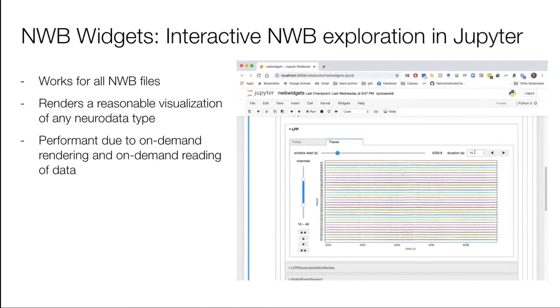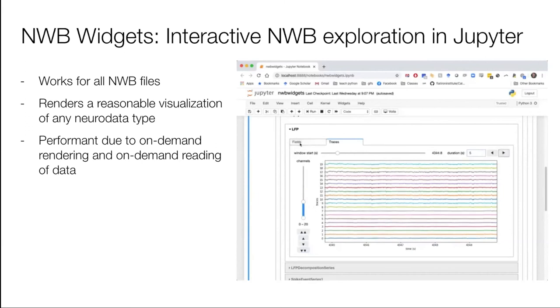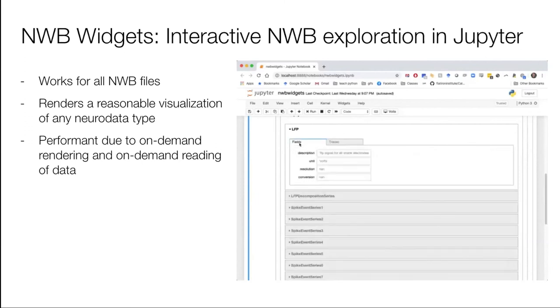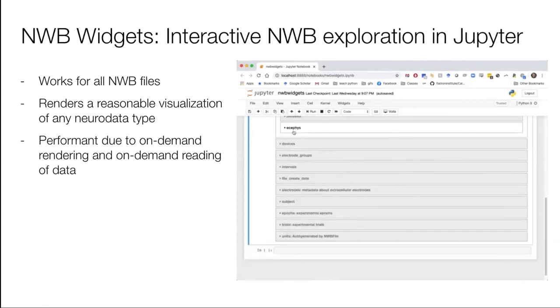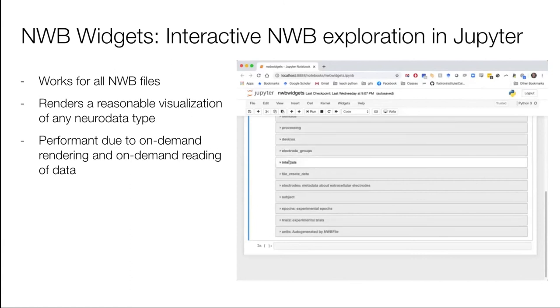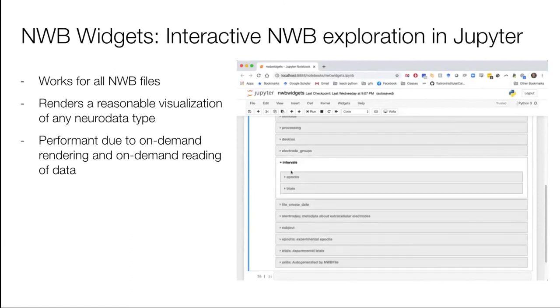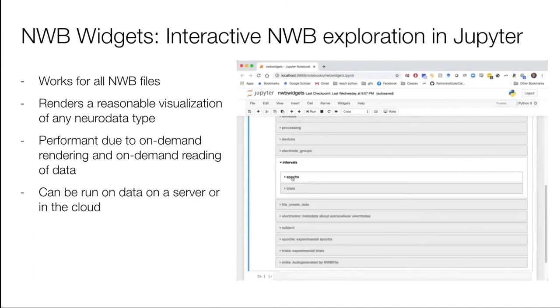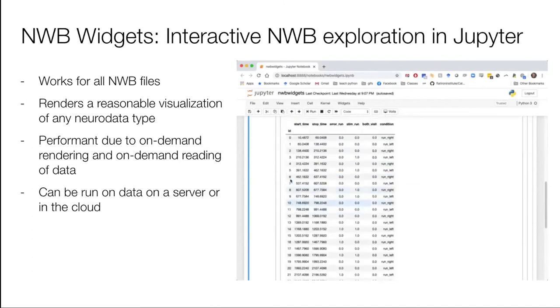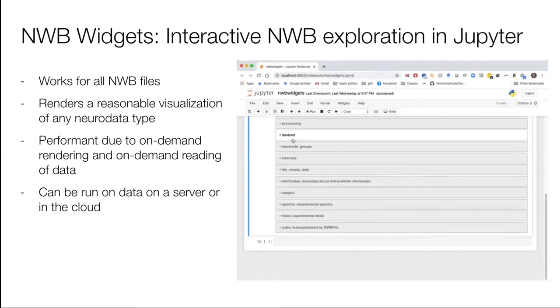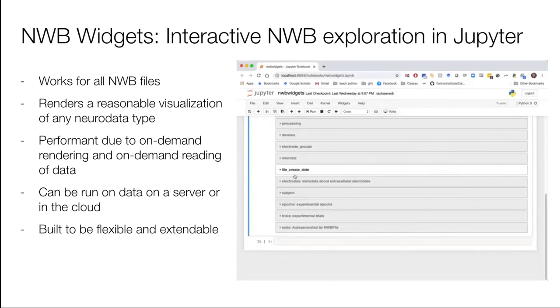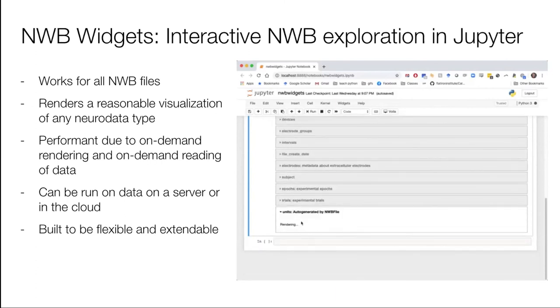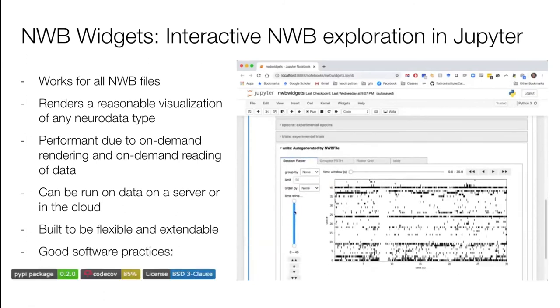So this is performant due to on-demand rendering of the widgets. When I'm pressing these tabs, that's when the widgets are rendered, not before. That's really important because that means you can pack hundreds of widgets into this hierarchical structure and it won't be a problem performance wise. Also NWB widgets only reads the portion of the data that you need to read in order to do this visualization. It doesn't read the entire matrix.